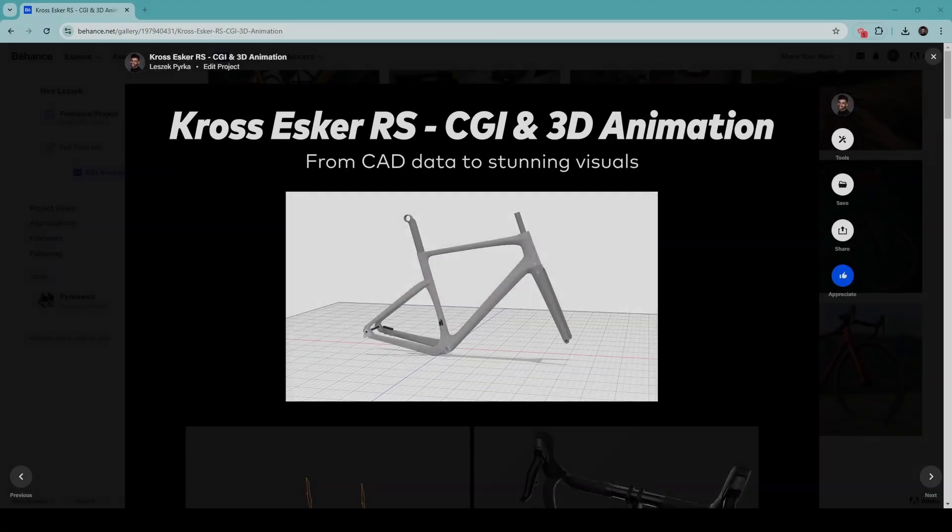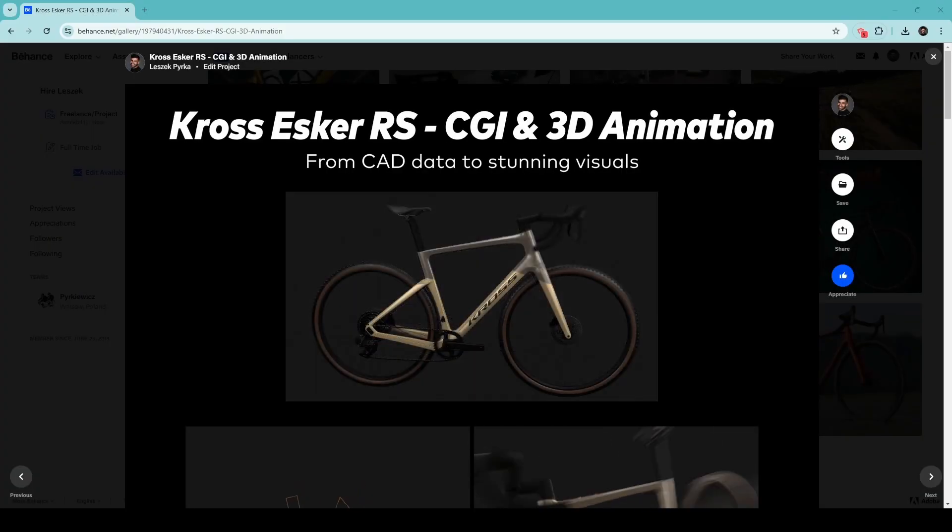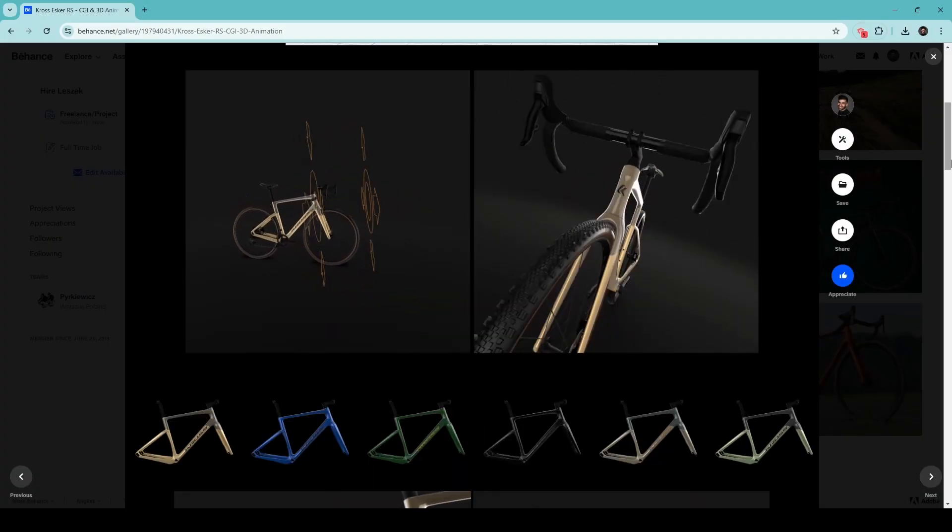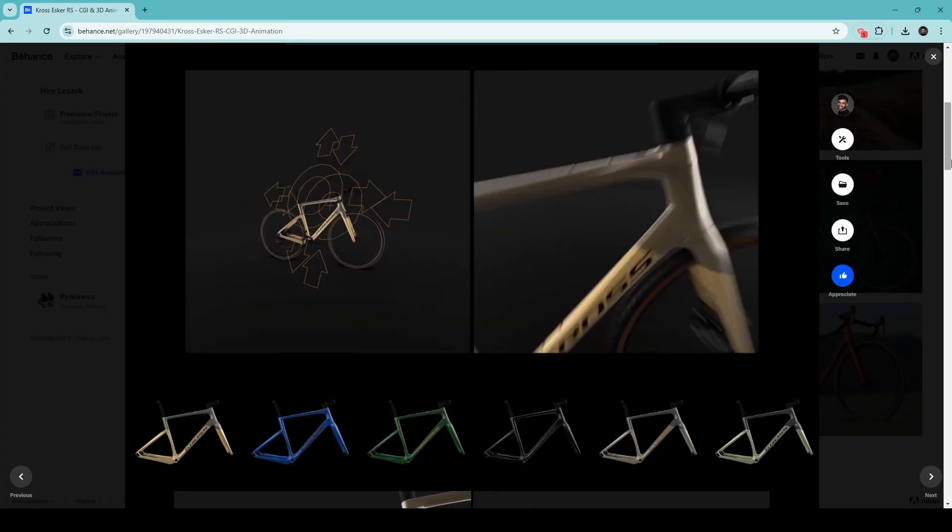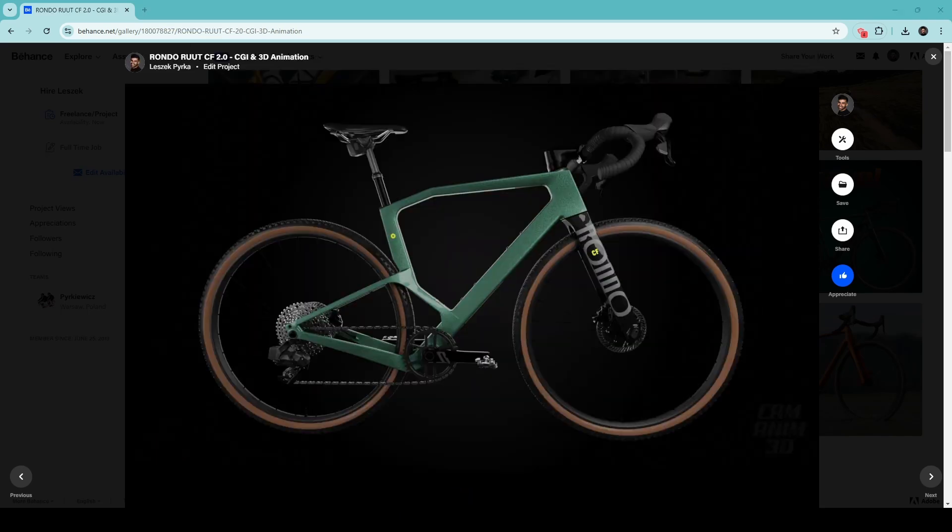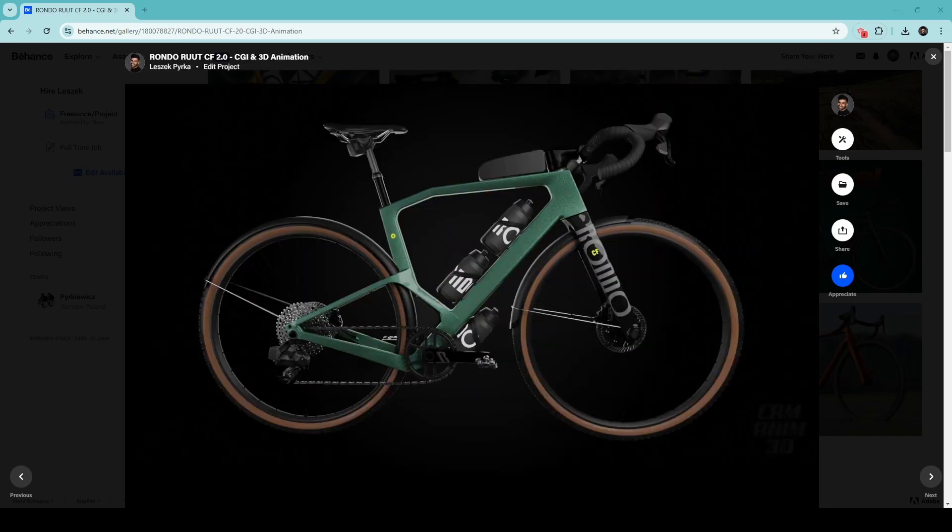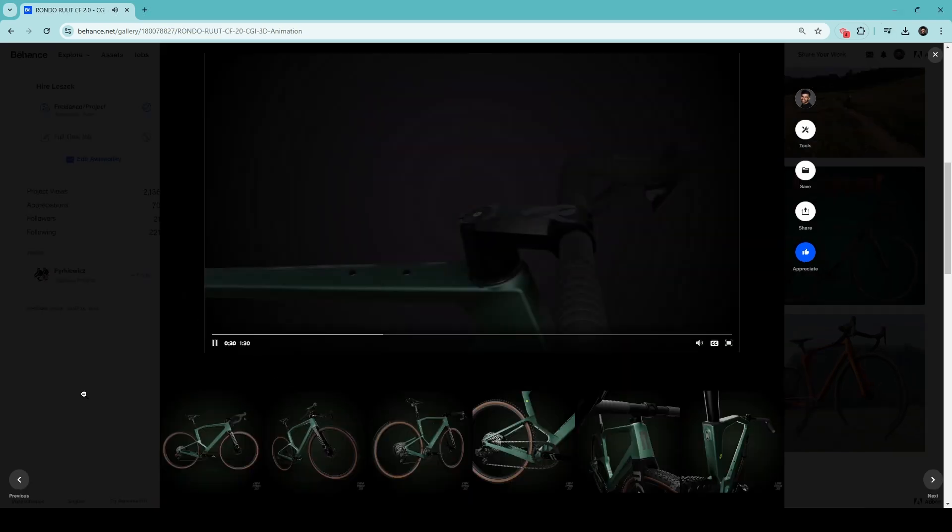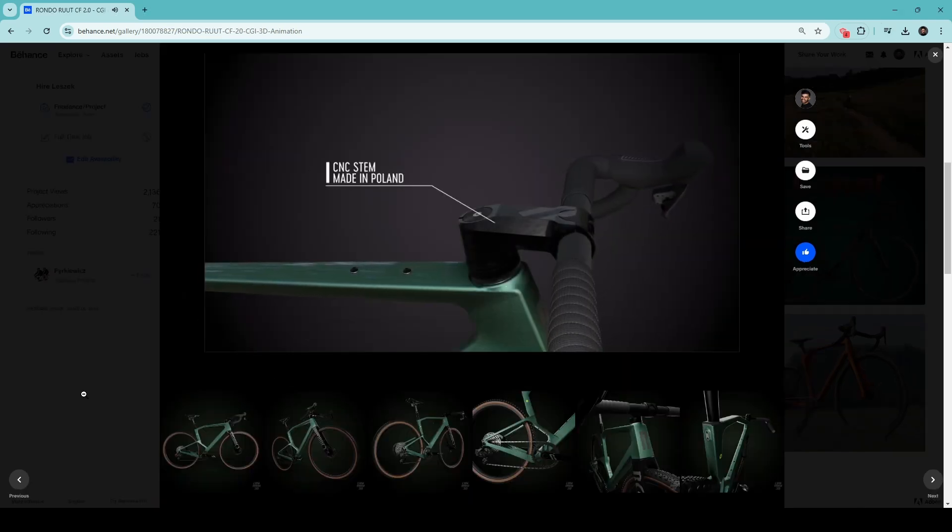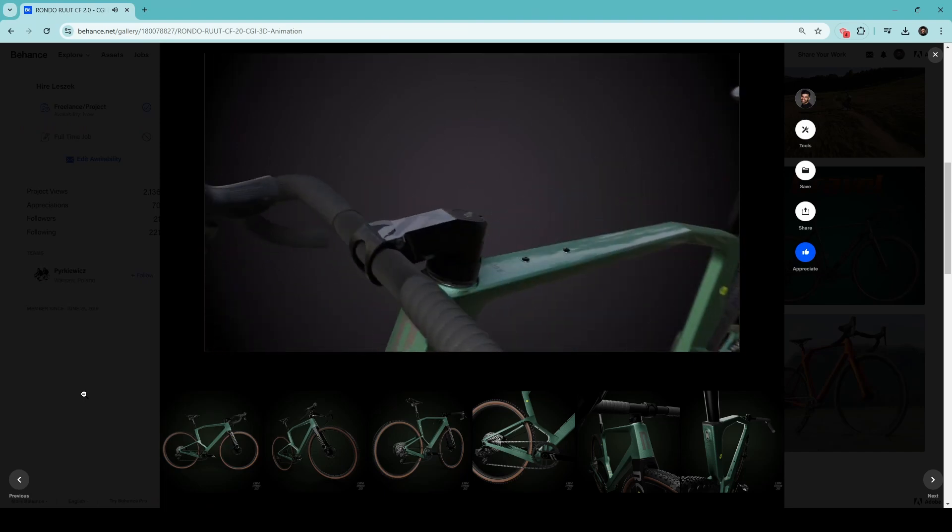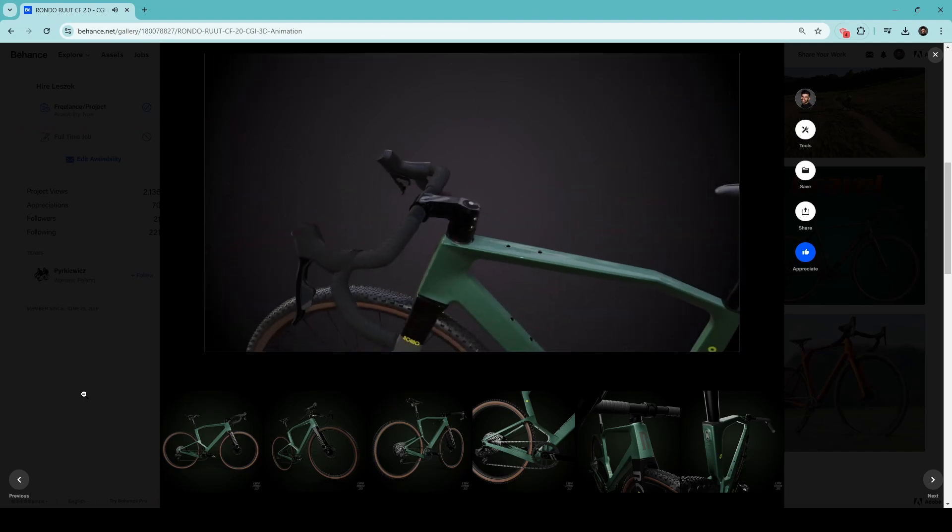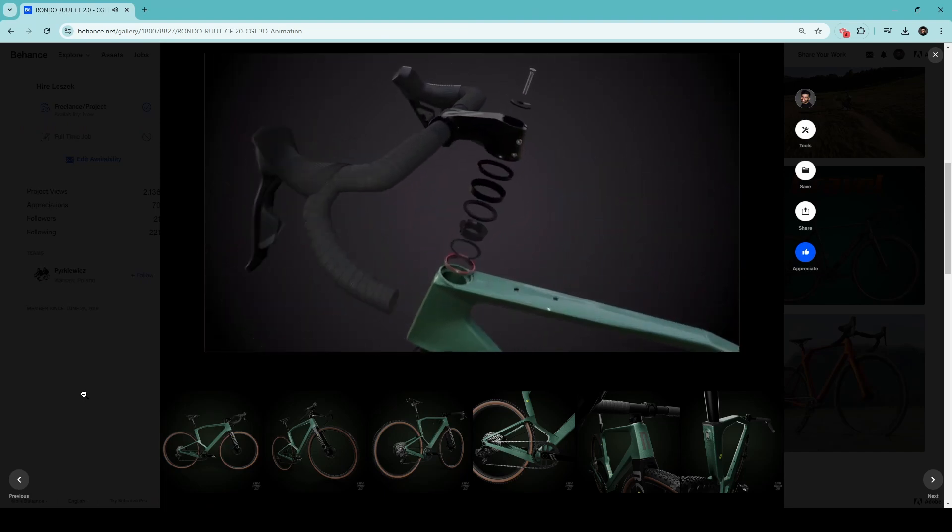I also collaborate with brands that want to showcase their products in a modern way. Imagine your products brought to life with cinematic camera movements and perfectly synced to music. It's more than just a visual. It's an experience.